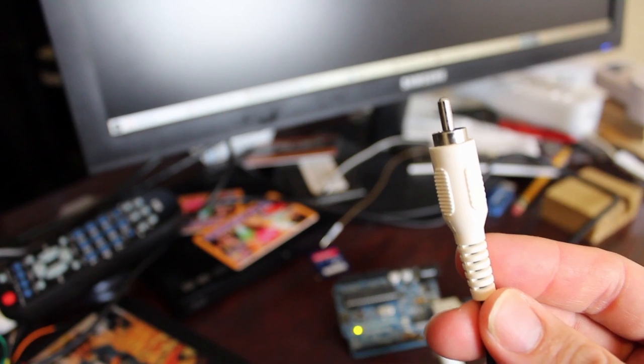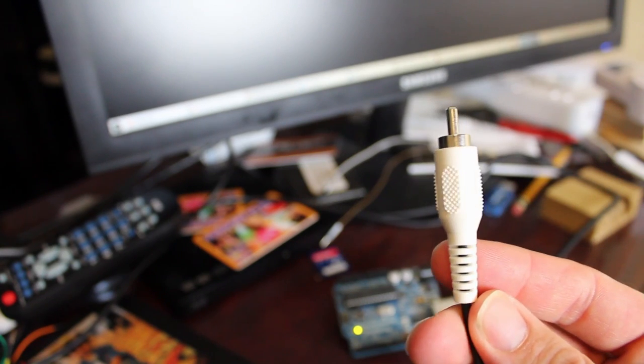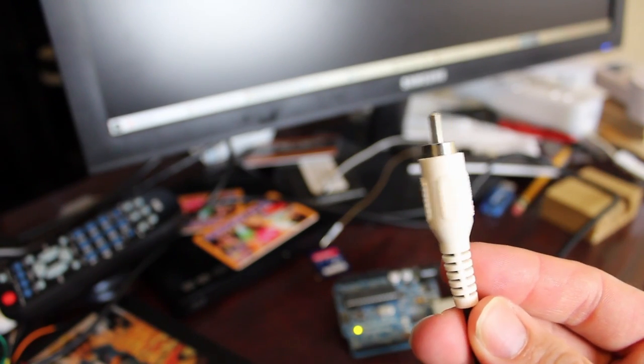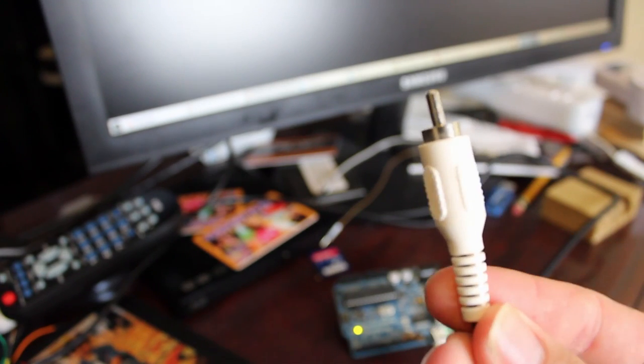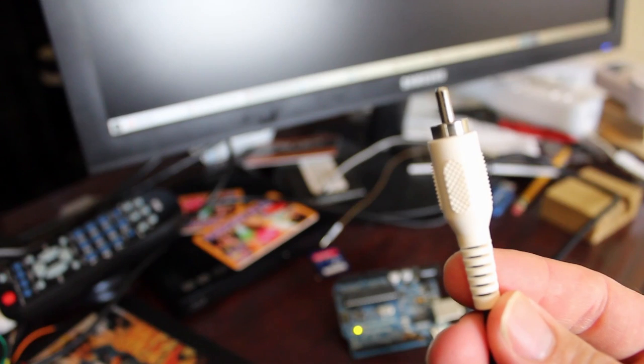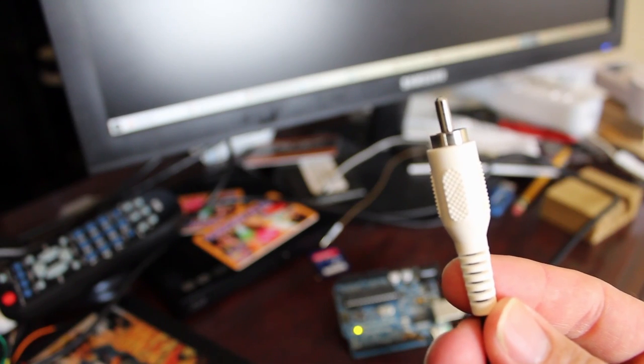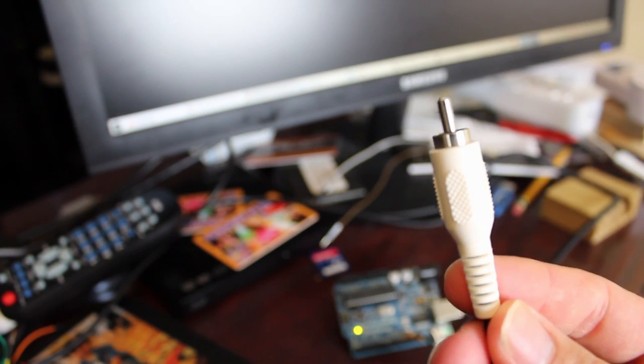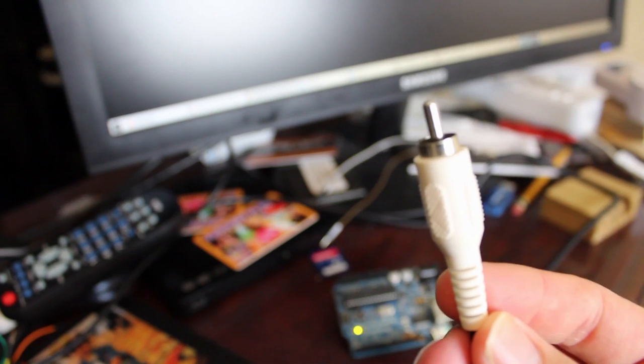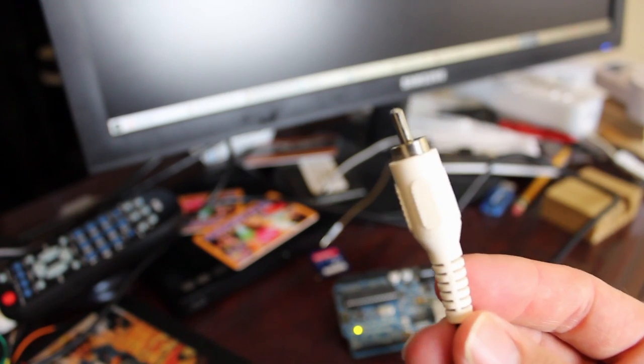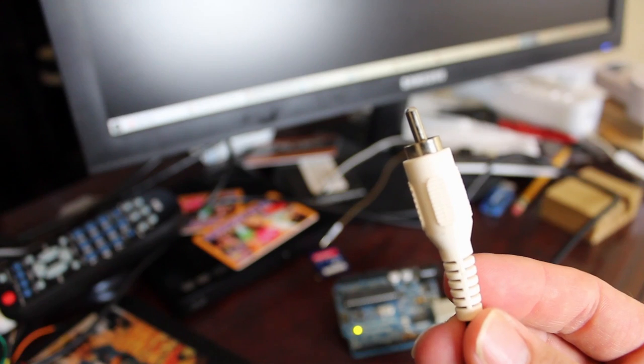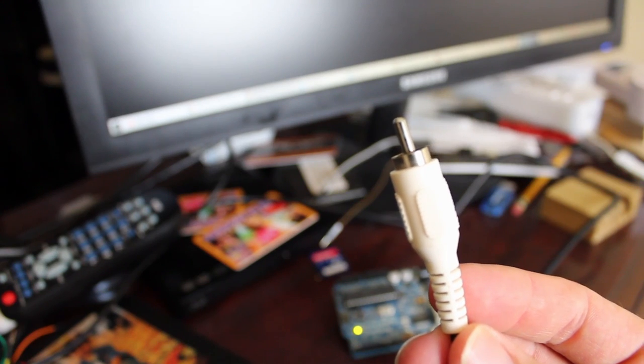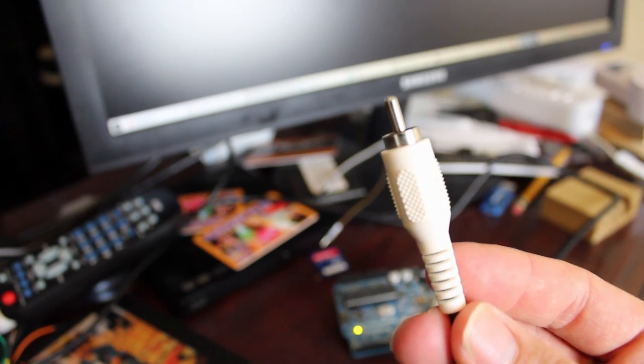You also need a composite connector, also known as RCA connectors. Now you look at mine here and it's white. Standard yellow is for video and red and white are for the audio channels left and right, but the wires are all the same. The color coding is just for you. I just grabbed one out of a box and it just happened to be white.